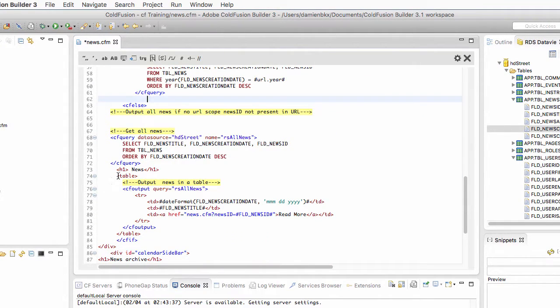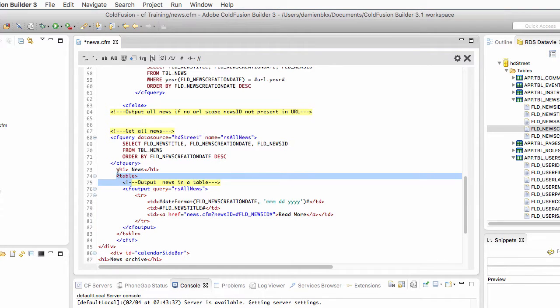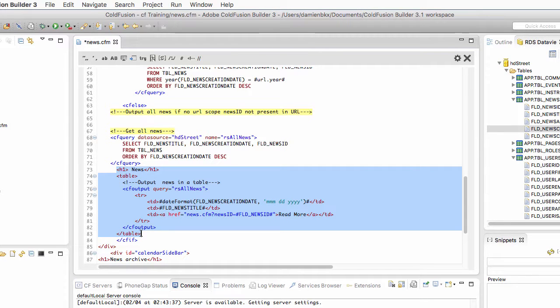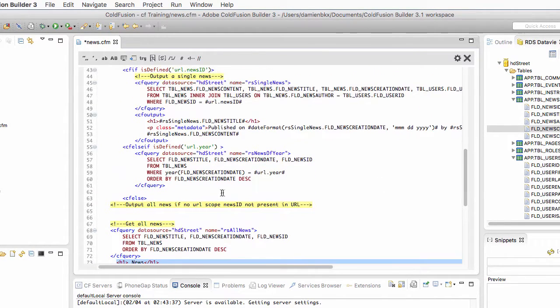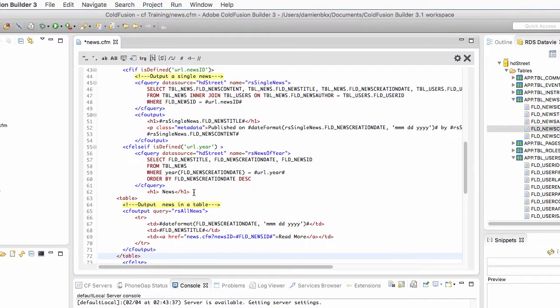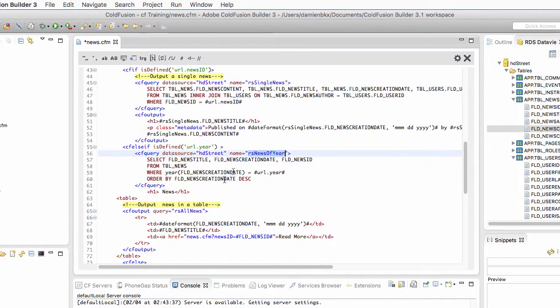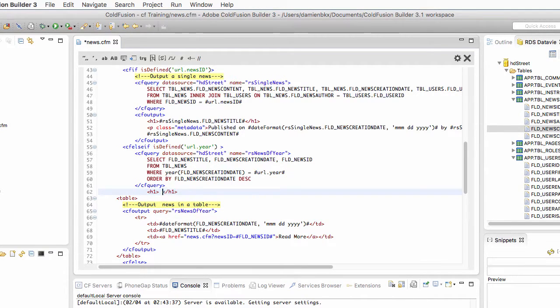So I will take this table here, which is the table that I use for the situation when all the news needs to be outputted, and I will copy paste it right here. There is just one little thing that I will change. I will change the name of the query that I need to loop over. And here for the news, I will change the h1 title here.